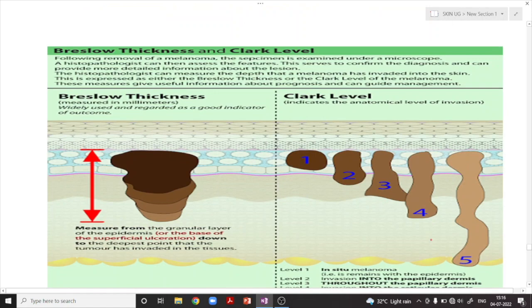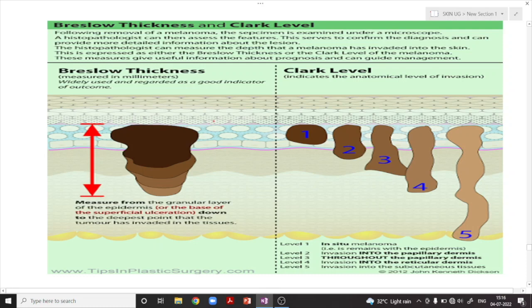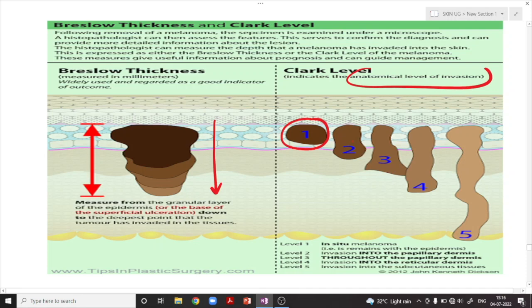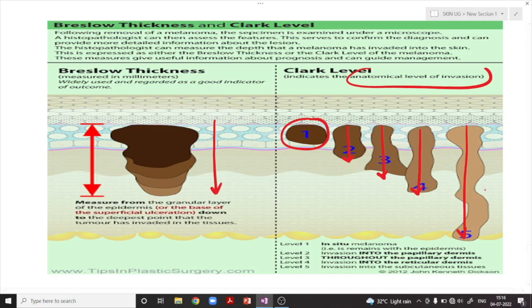Breslow's thickness is the measurement from the granular layer of the epidermis to the deepest layer of tumor. Clark's level indicates the anatomical level of invasion: Level 1 is in-situ melanoma, Level 2 is invasion into the papillary dermis, Level 3 is throughout the papillary dermis, Level 4 is into the reticular dermis, and Level 5 is invasion into the subcutaneous tissue.